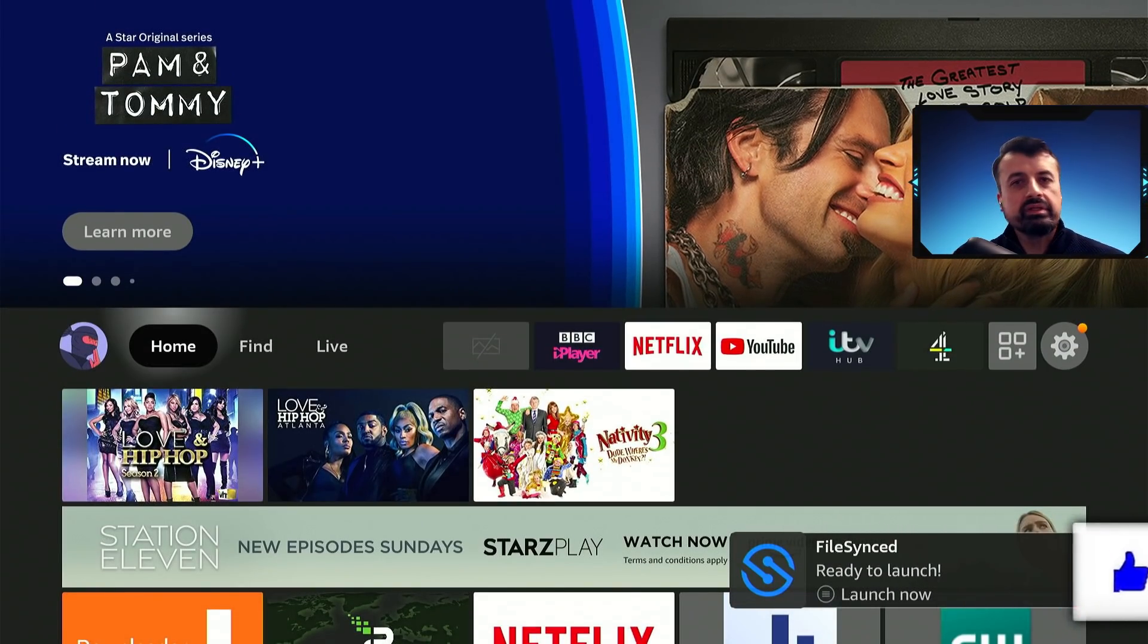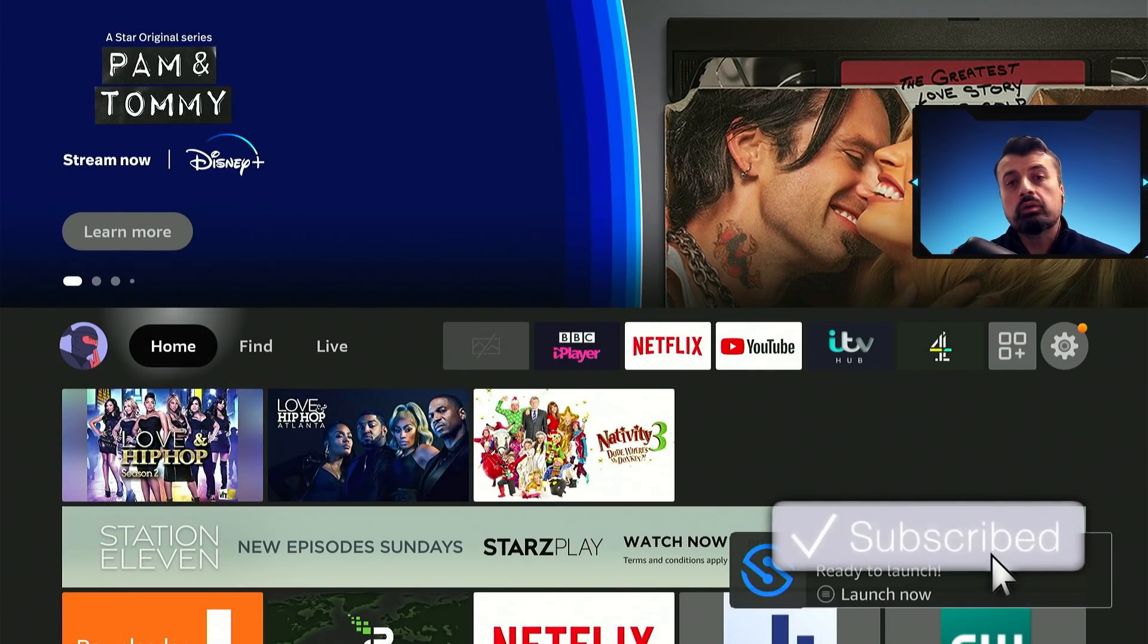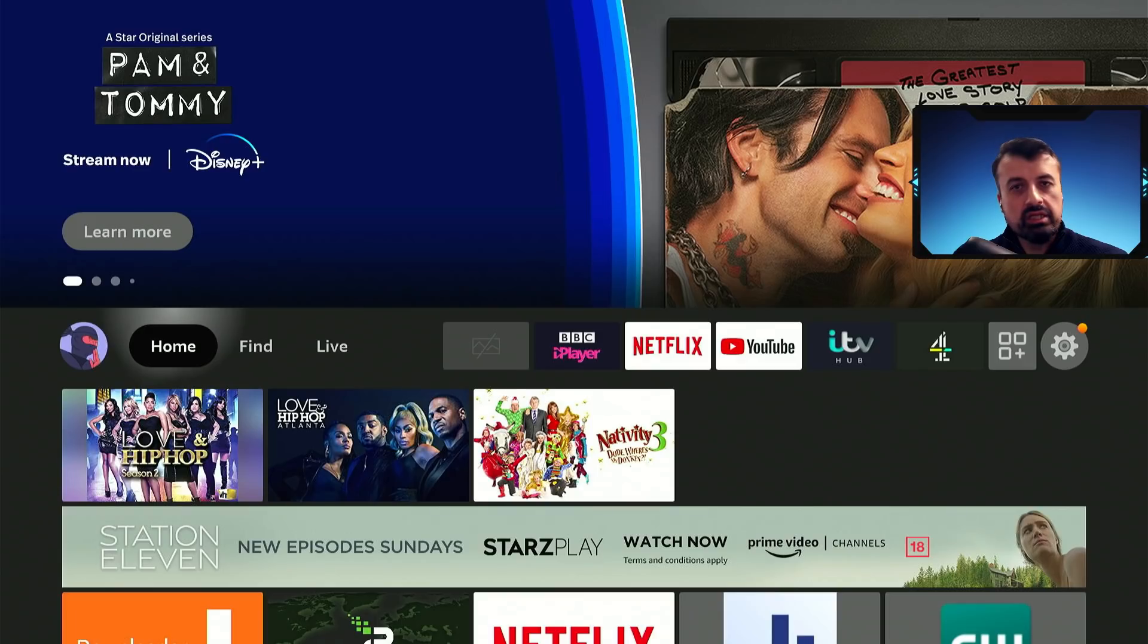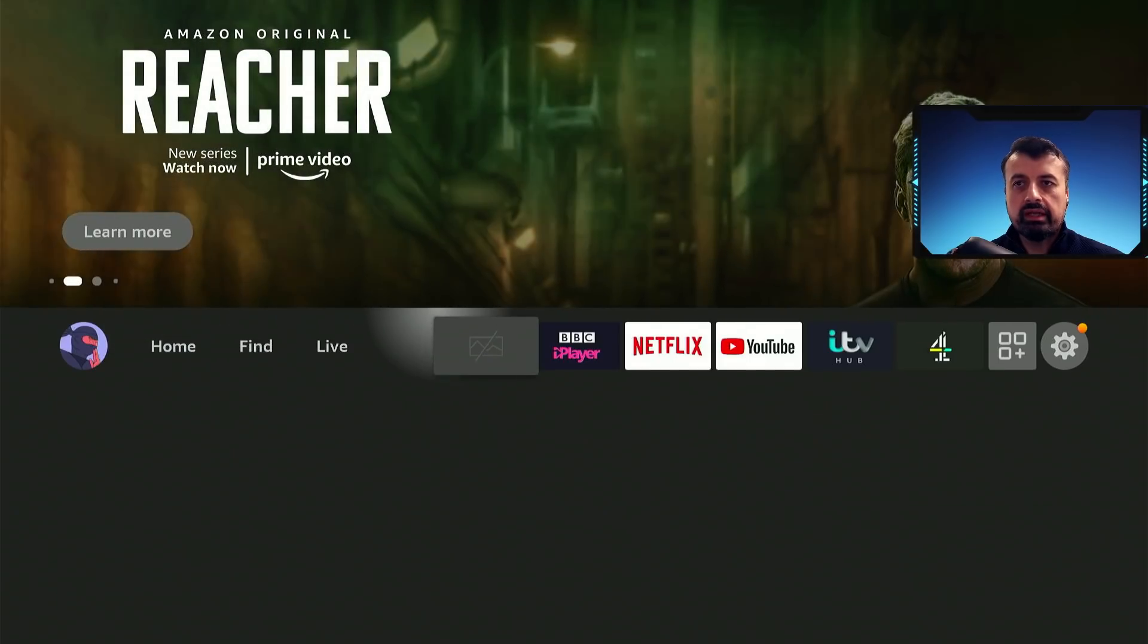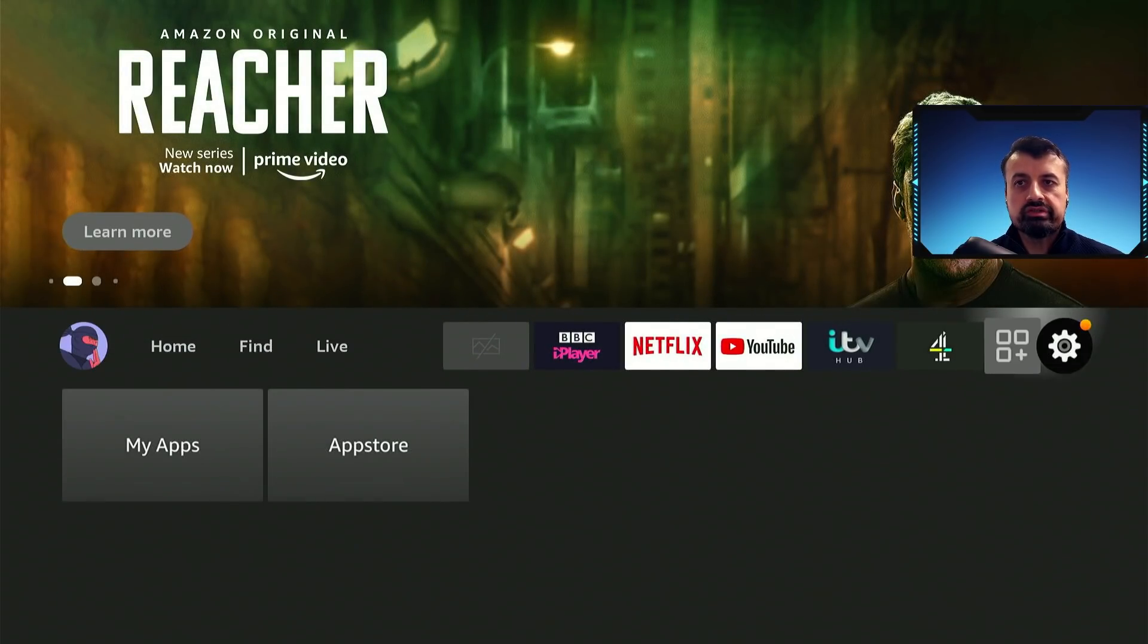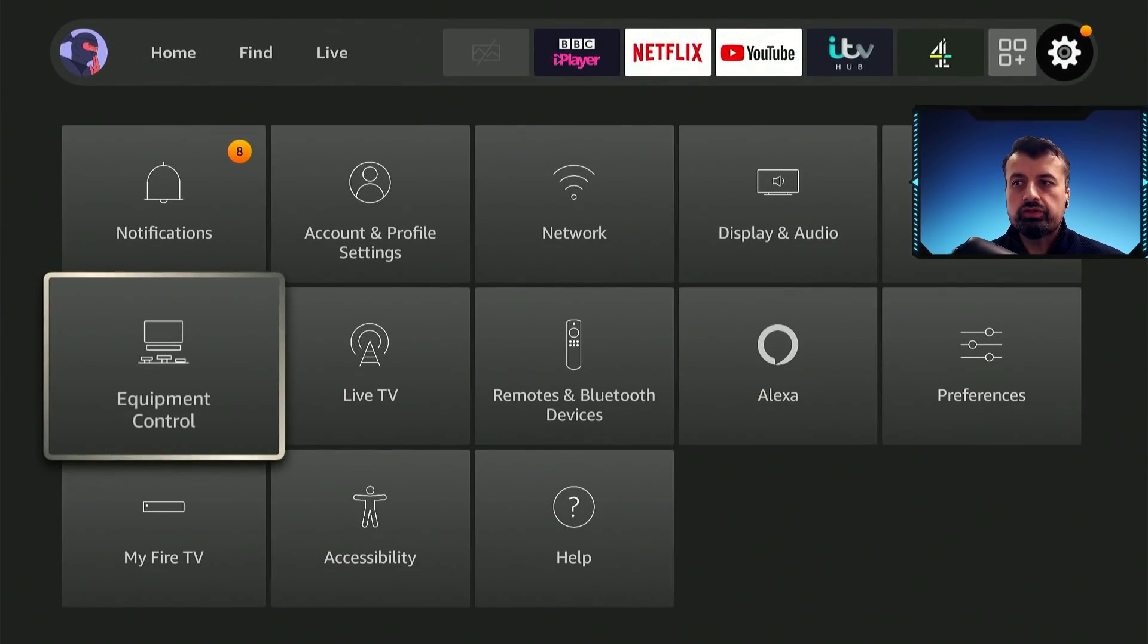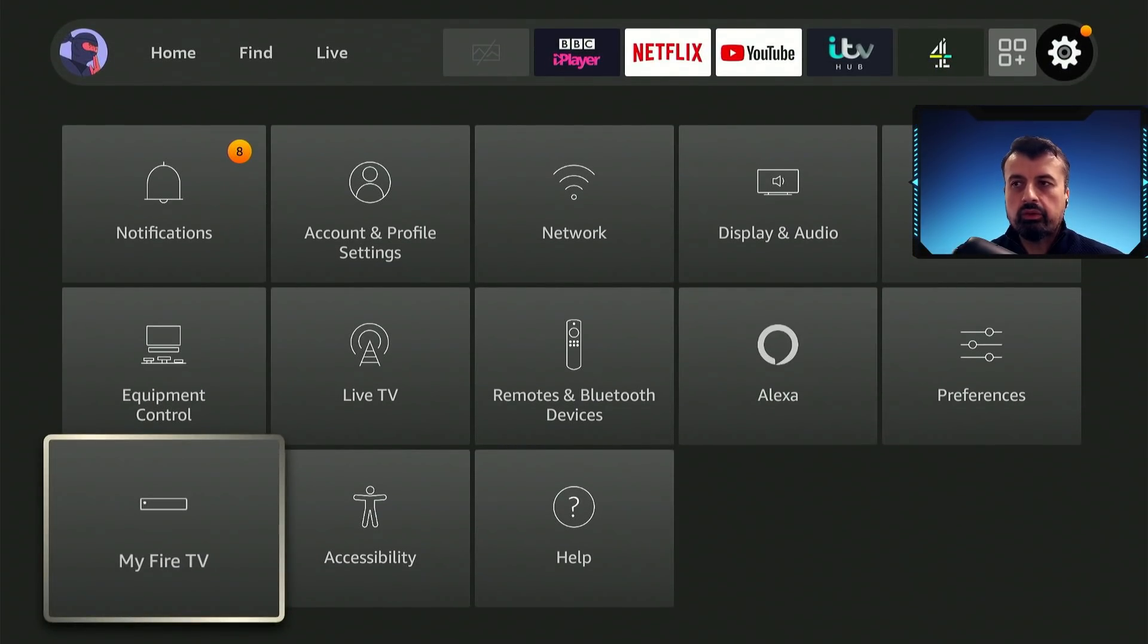Now before we open up this special application store, we once again need to give permissions to this store so we can install applications through that. So once again, as we did before, go over to your settings, go over to My Fire TV, click on that.